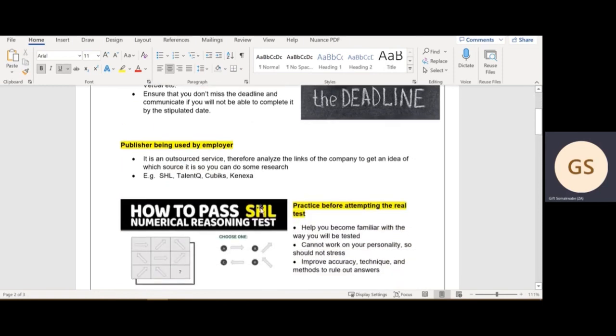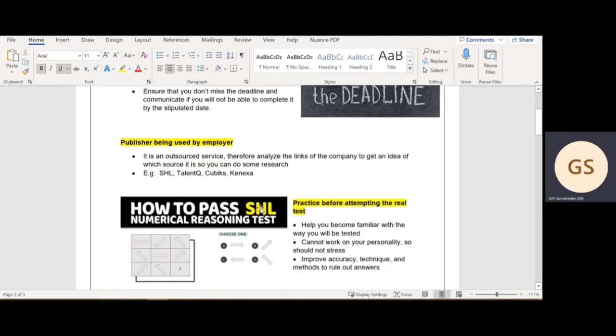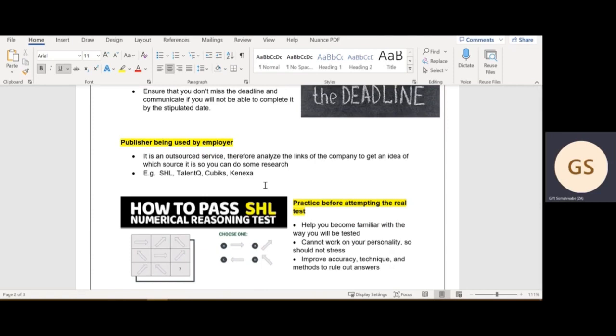The next point is the publisher that is used by the employer. It's an outsourced service, as I said. What you should do is analyze the links of the company to get an idea of which source it is so that you can do some research. You might pick up that the psychometric test you're doing could be from SHL, Talent Q, Cubiks, or Connexa.